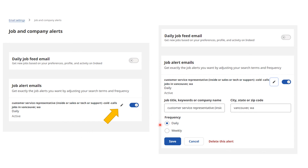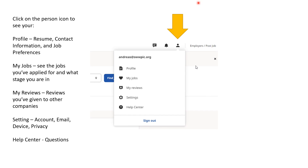You can select weekly or daily for your job alert emails. If you go back to your homepage and click on the person icon in the upper right-hand corner, it will bring up your profile and personal information. From there, you can edit your profile — which includes your resume, contact information, and job preferences. Under My Jobs, you can see the jobs you've applied for and what stage you are in for any that have moved forward. Under My Reviews, you can see reviews you've given to other companies. Under Settings, you can manage your account, email address, device, and privacy. The Help Center will answer any frequently asked questions.